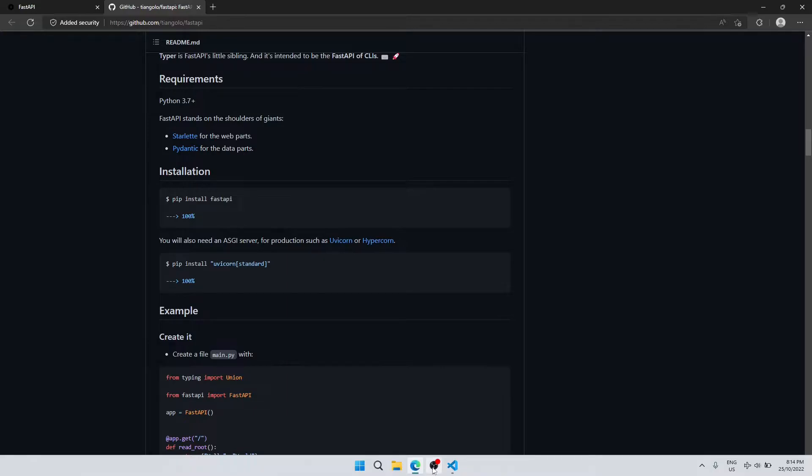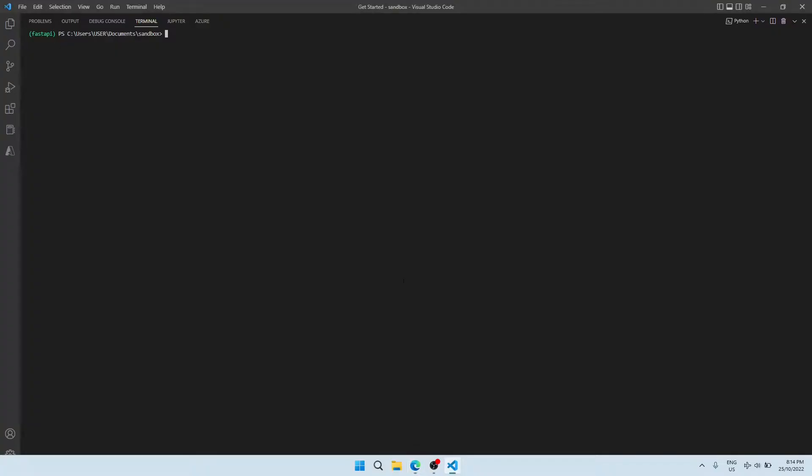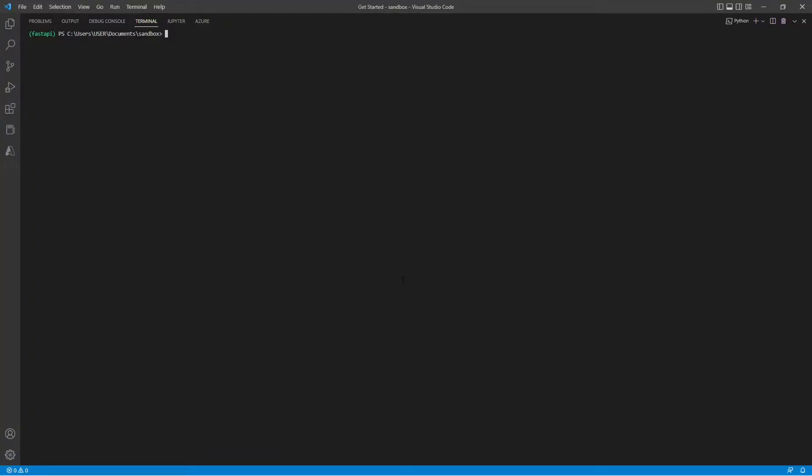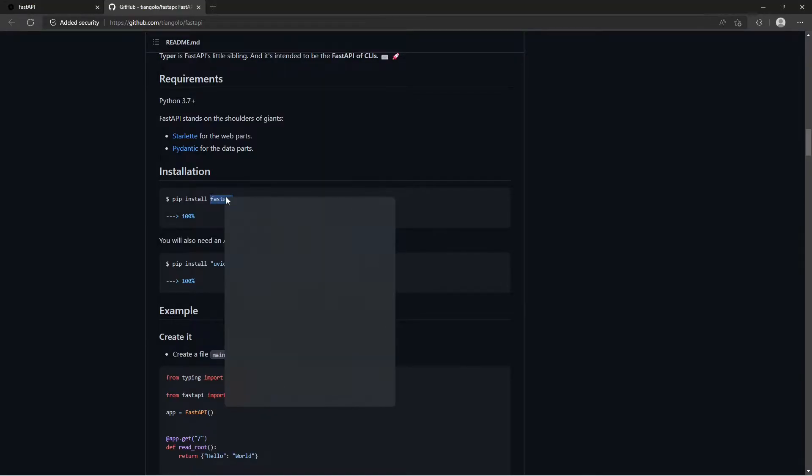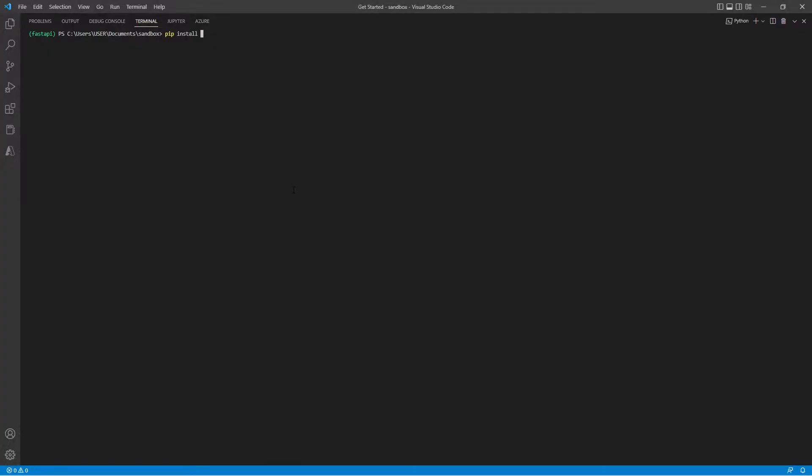Now let's go into our terminal. I'm using VS Code but you can do it directly in your command prompt or bash shell. So what we would need to do is just run pip install FastAPI and uvicorn.